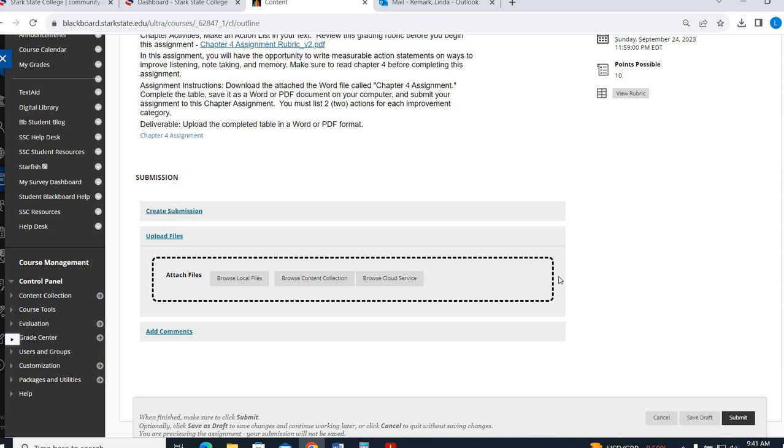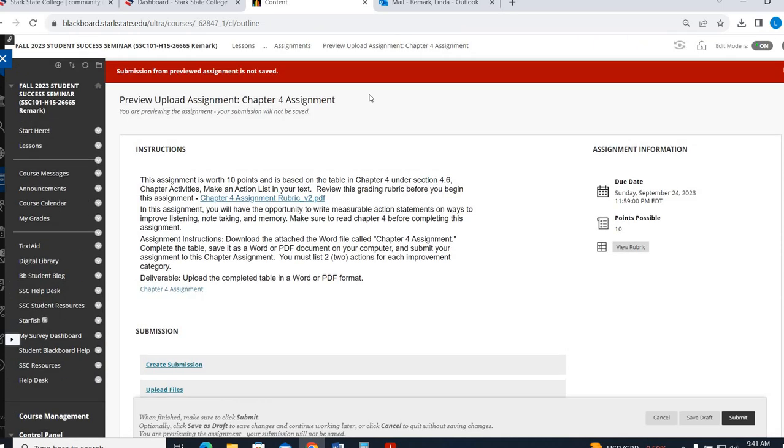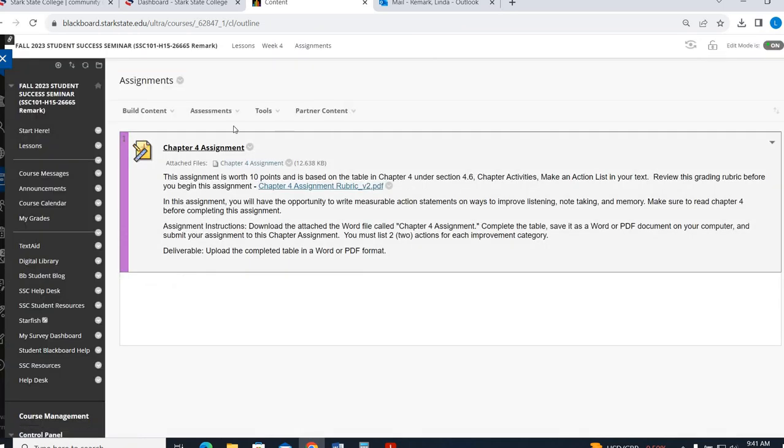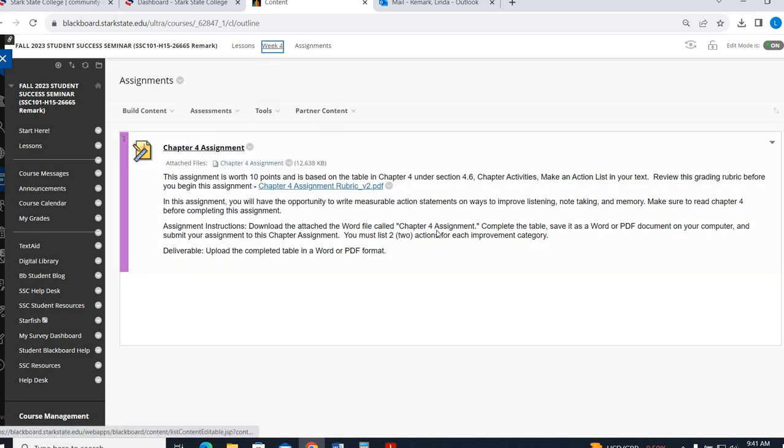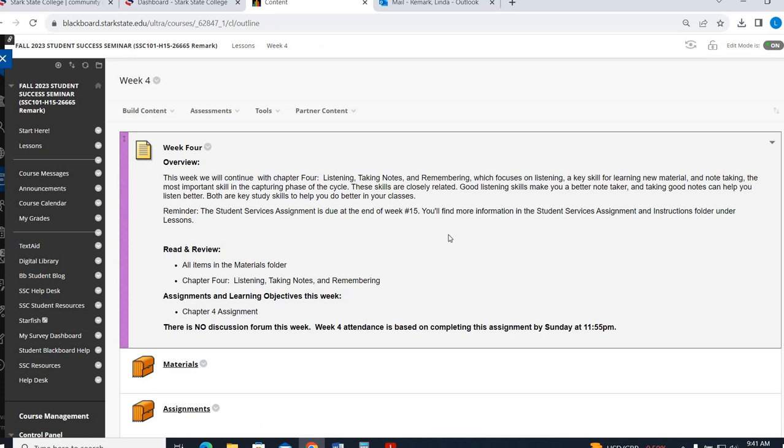So a couple quick things. If you're on a Mac or a Chromebook, sometimes it does not communicate well with Blackboard, I'll be honest. So you may end up having to take a screenshot or download it and save it as a PDF and then upload it. So when you're in the gradebook area and you need to upload files, it should give you a preview.